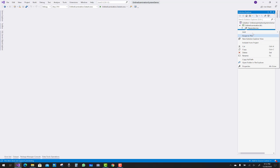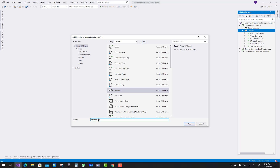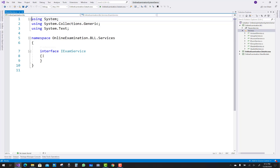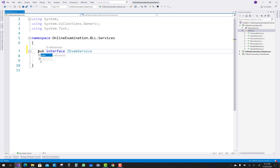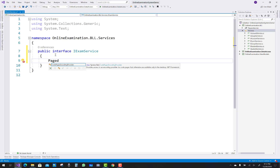Hello everyone, welcome to my channel ASP.NET Core. Today I'm going to show you the next video tutorial of the online examination system. In this video tutorial I'm going to show you the logic inside the exam service.